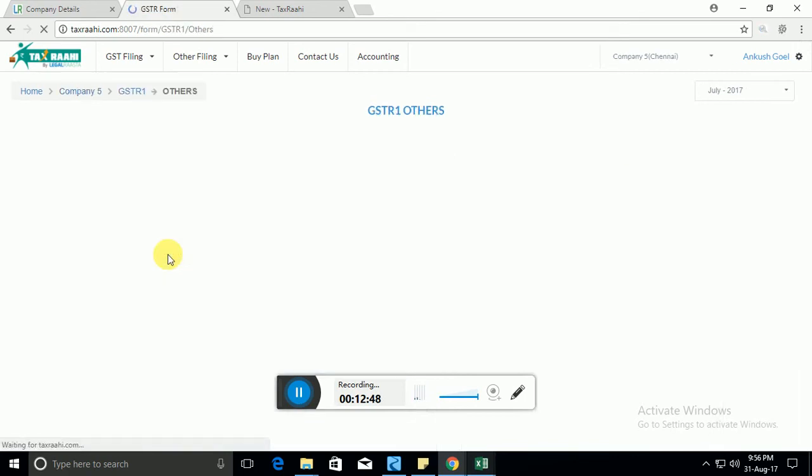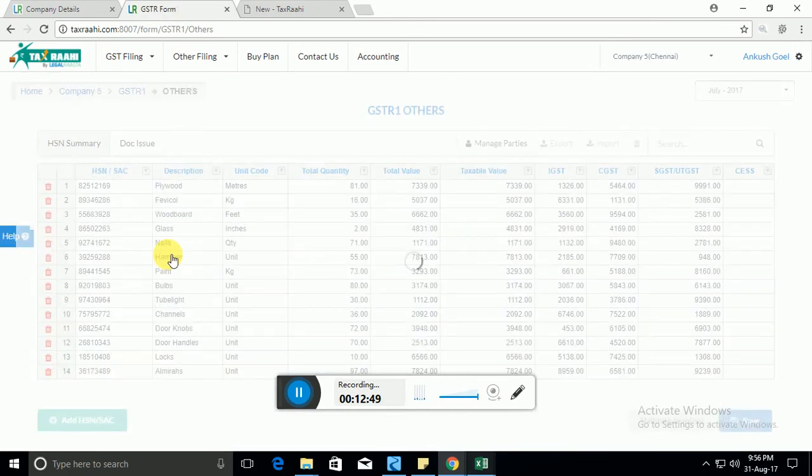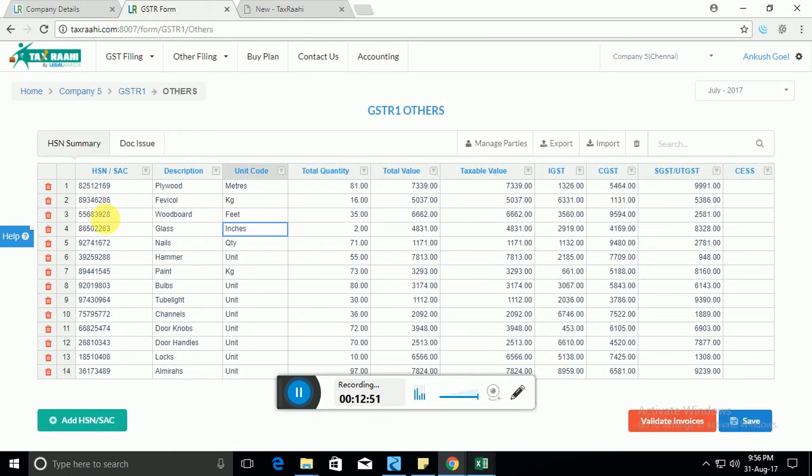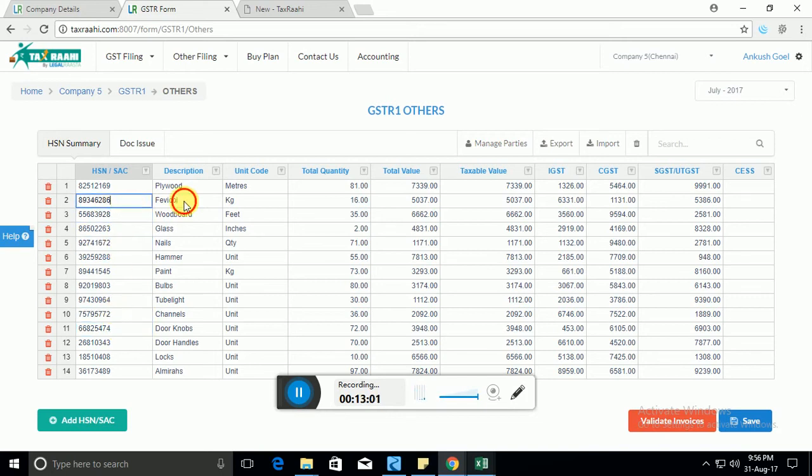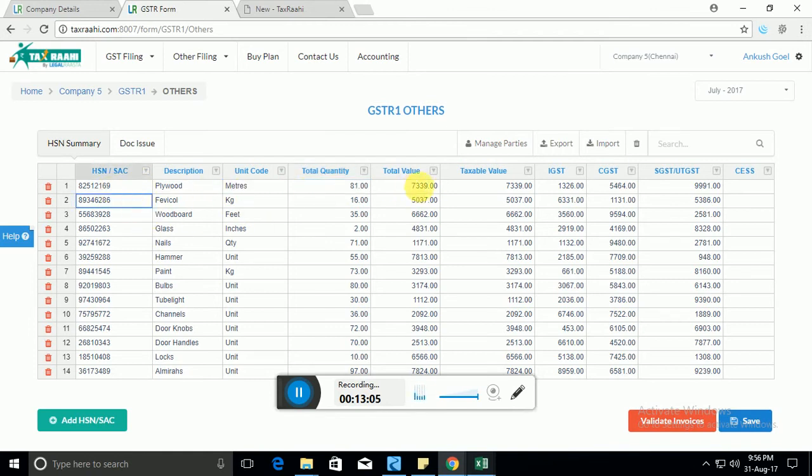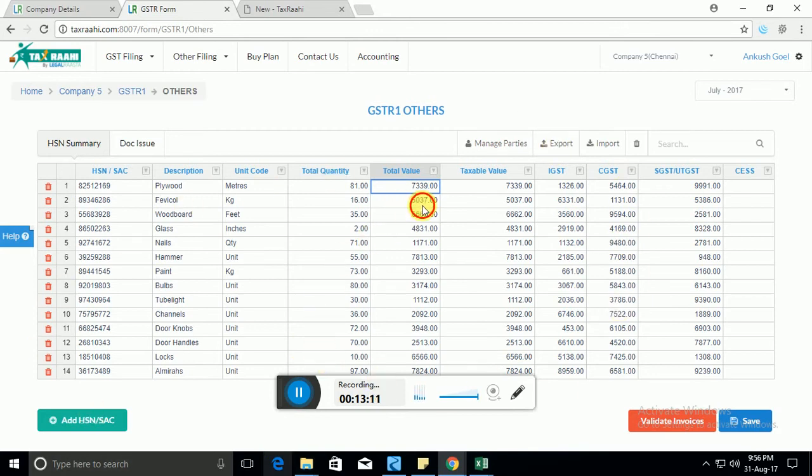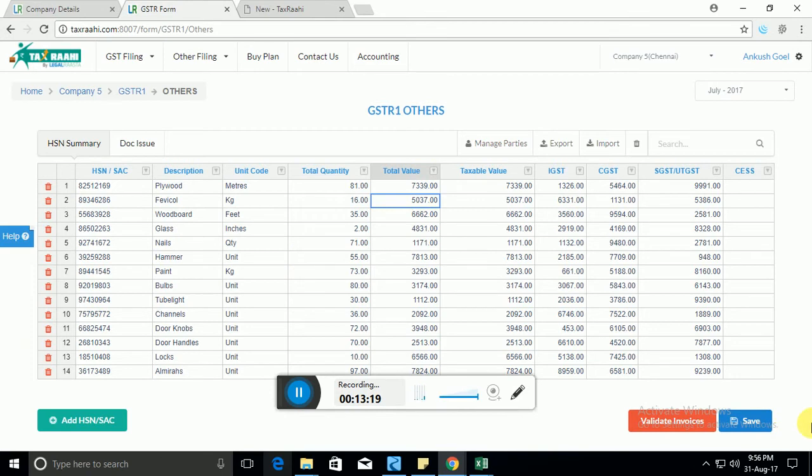The other tab include details around your HSN summary, which is the total HSNs that have been used or the sales for which have been drawn. And then what has been the total quantity for that particular HSN or SAC, the total value, the taxable value. So all those information need to be provided here. We will also be providing a utility soon here through which you can just import all your invoices in form of Excel and we will auto compute the complete HSN summary for you.